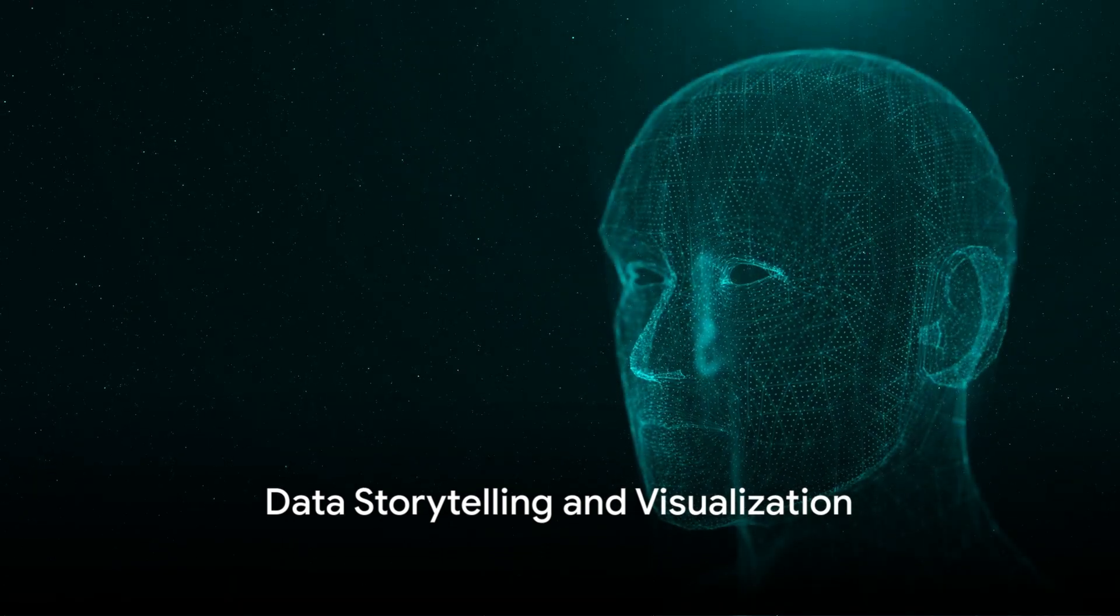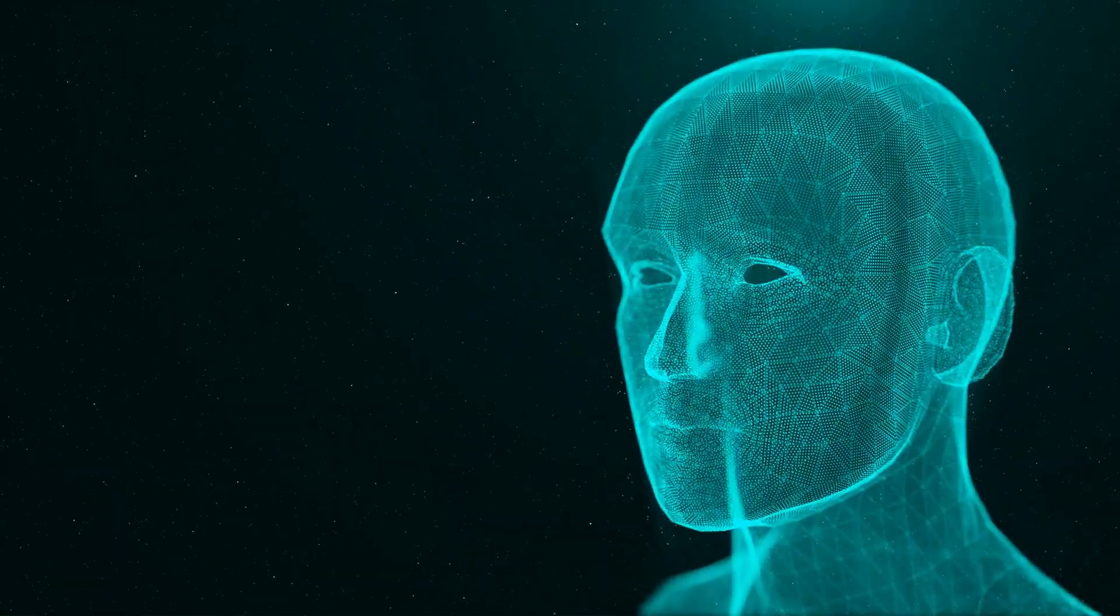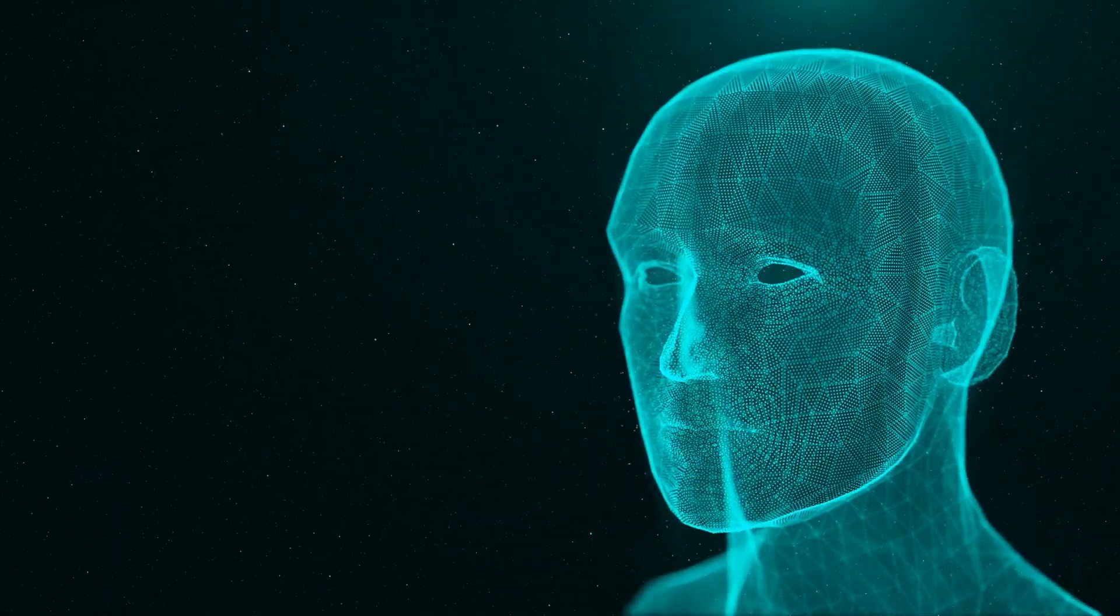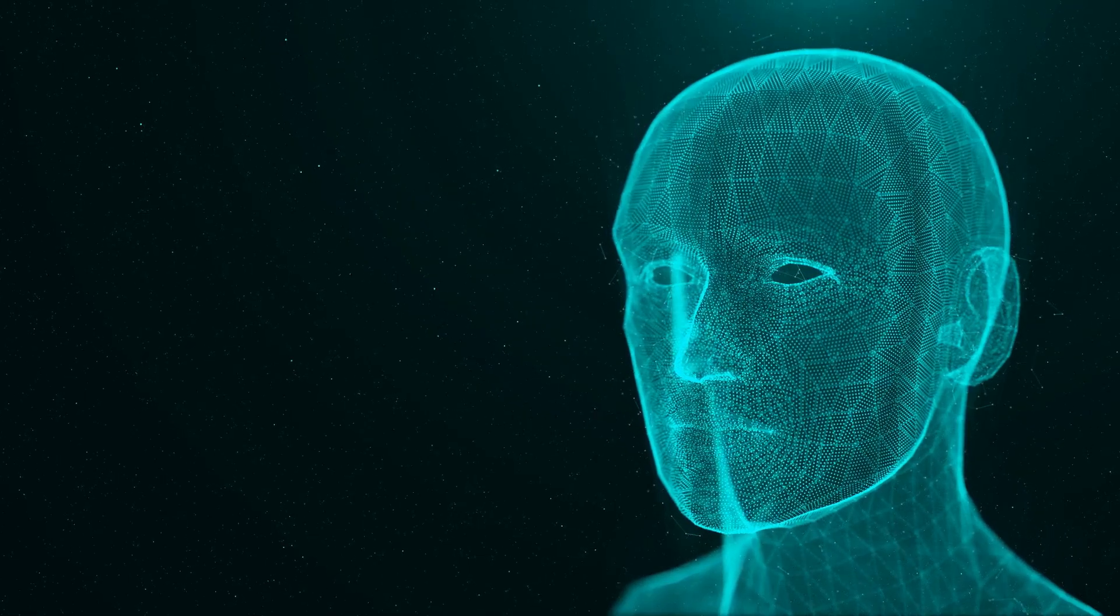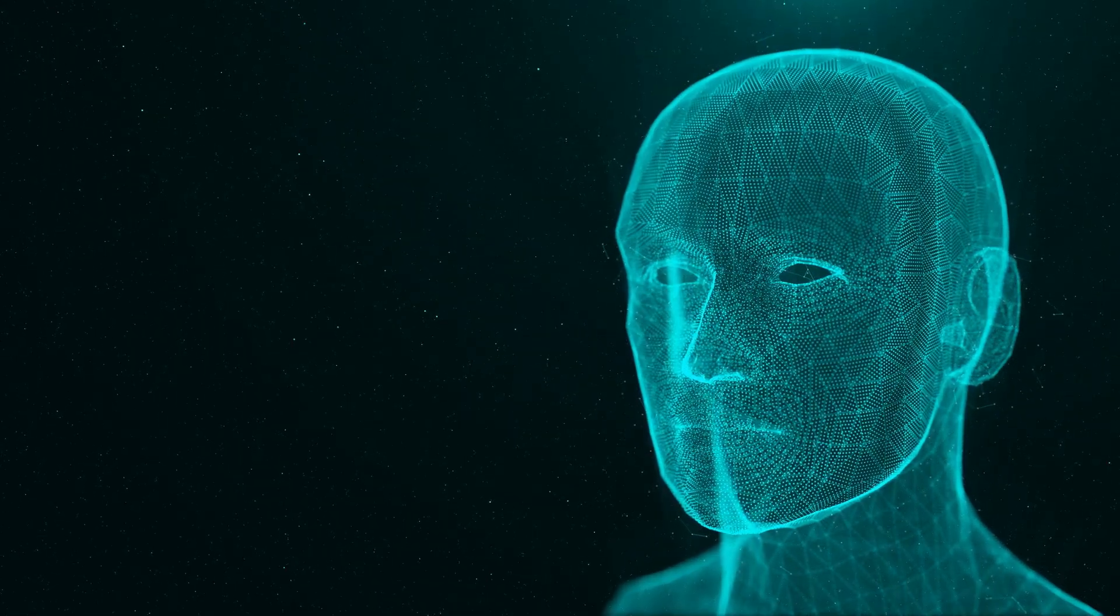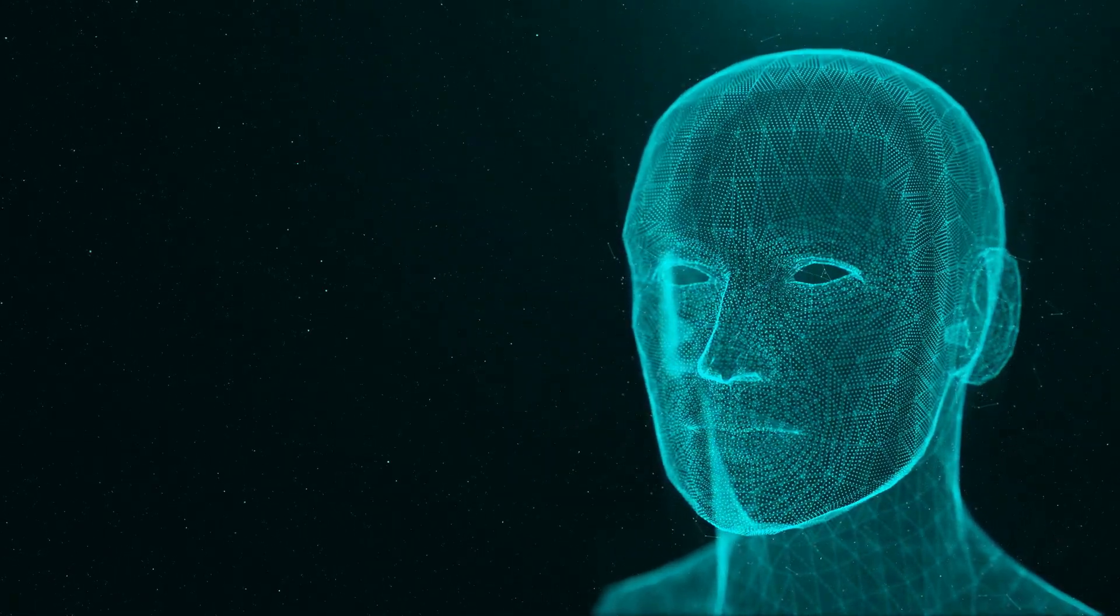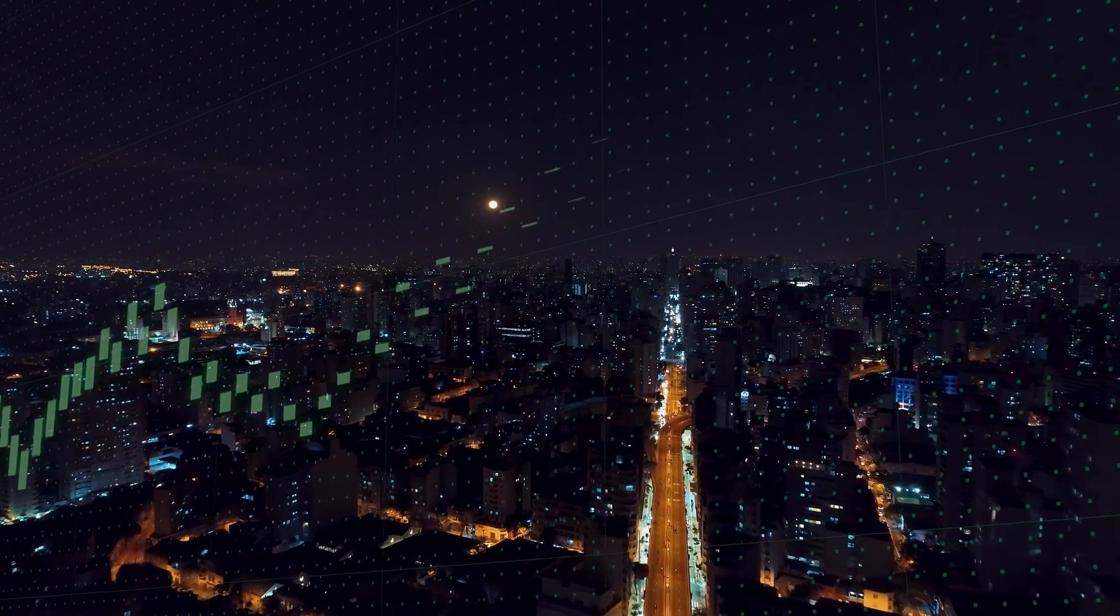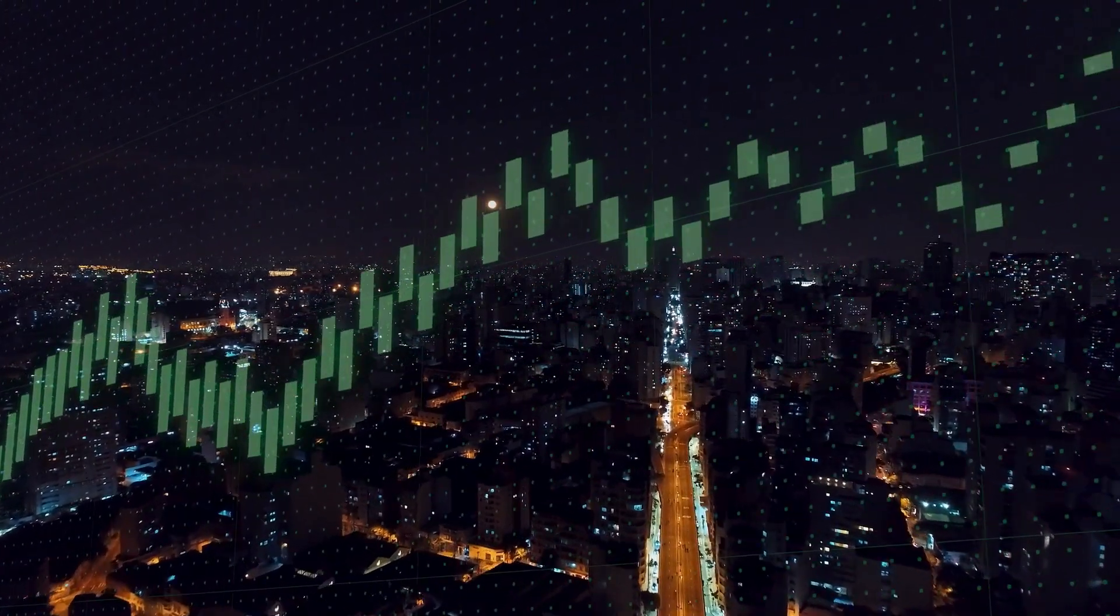Number 7. Data Storytelling and Visualization. Picture a world where data dances. It leaps off the screen, transforming from a dry spreadsheet into a compelling narrative or a striking visual. That's the power of data storytelling and visualization. As we swim in the sea of data churned out by AI systems,